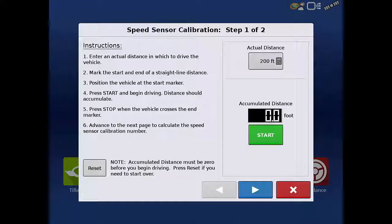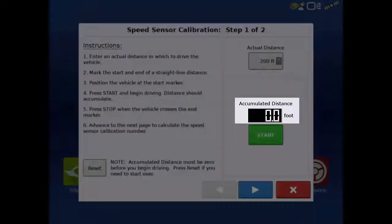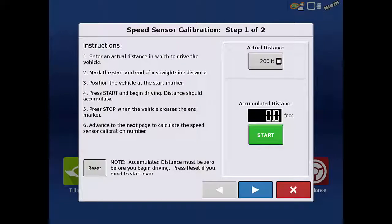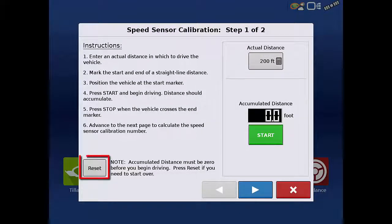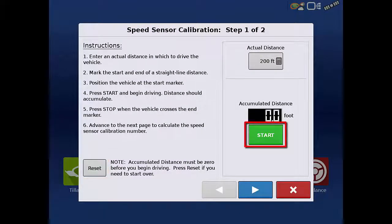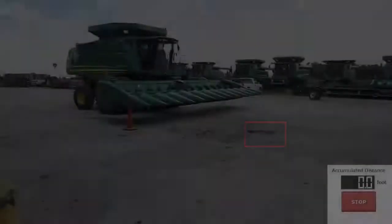With the vehicle at the start point, verify the accumulated distance correctly reads 0 feet. If it does not read 0 feet, tap the Reset button. Tap Start and begin driving.